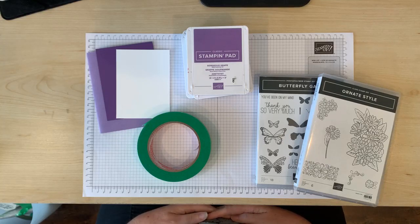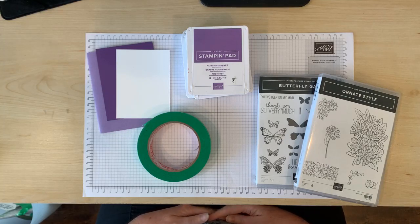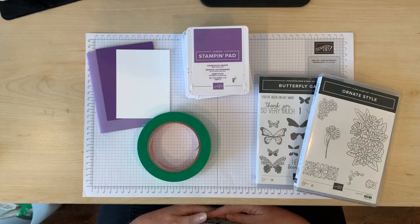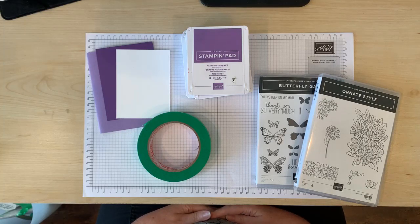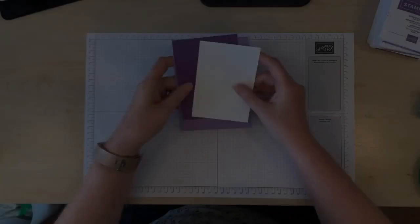Today I'm going to show you the painter's tape technique. This is a really fun and quick way to create a unique background for your cards.